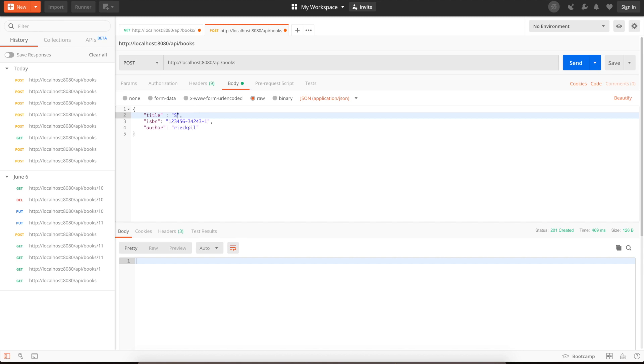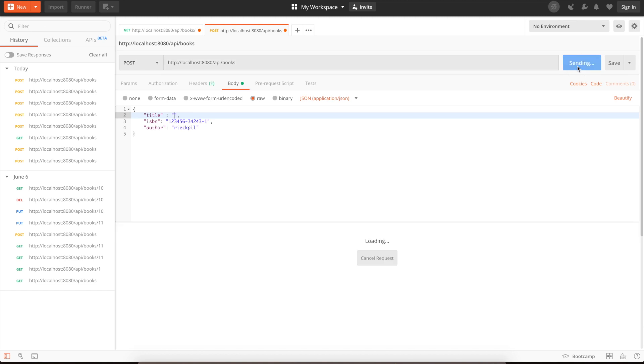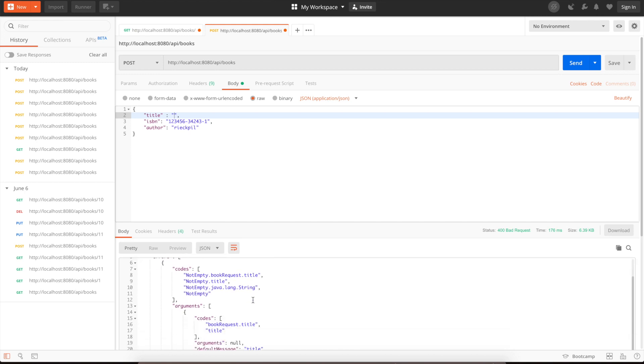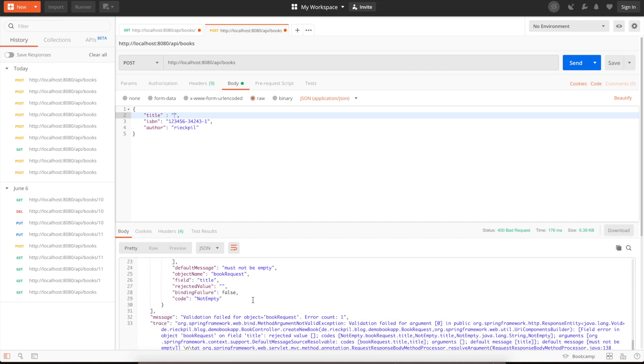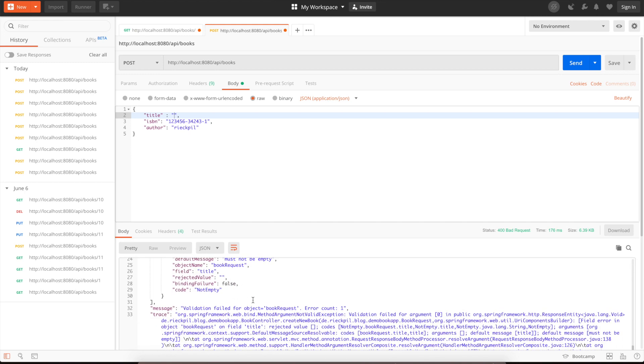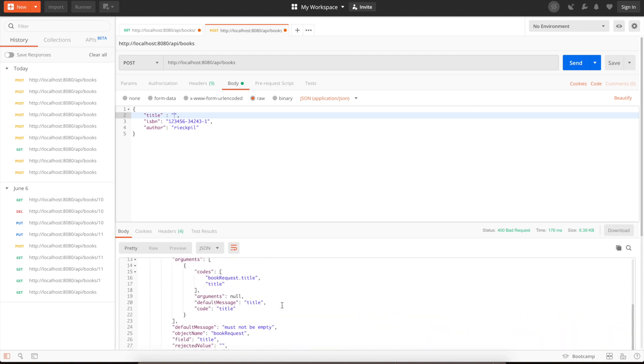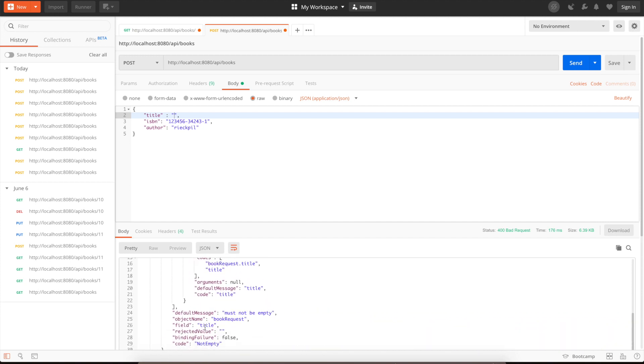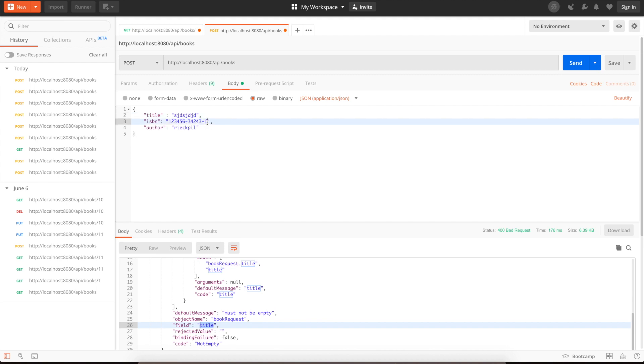Now we can also check for our validations. We can try to post a book with an empty title. This shouldn't work. Yes, as you will see it here, we got a 400 bad request. Within the response, you will also see validation failed for object book request, and here it says the title must not be empty. So add the title again.